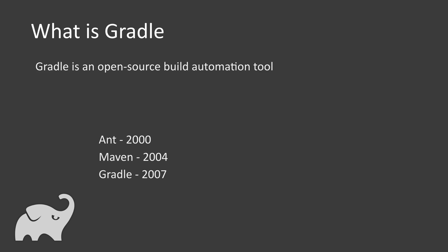It is also seen as a successor of Apache Ant and Apache Maven, and it is claimed to be faster, powerful and customizable.